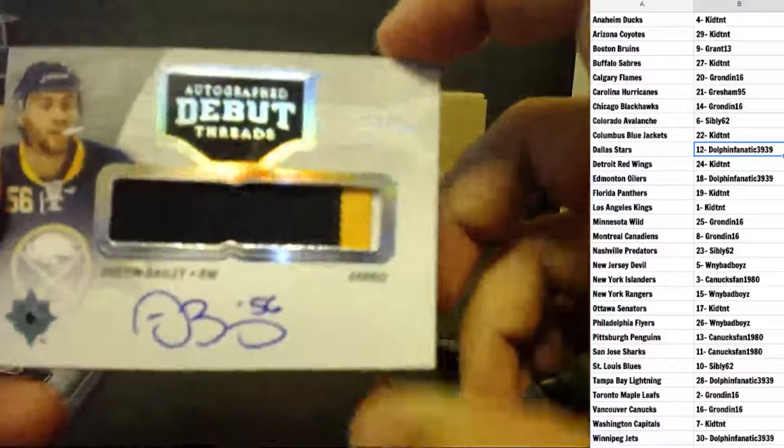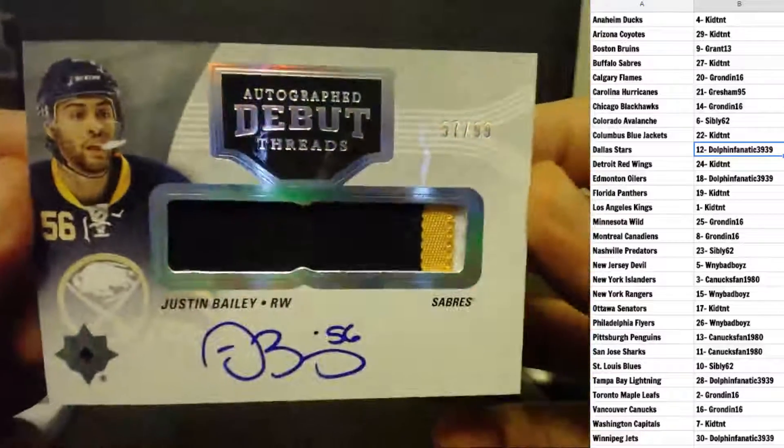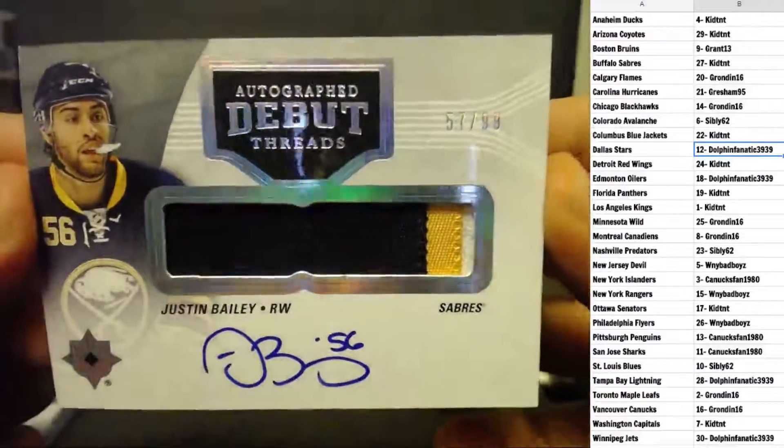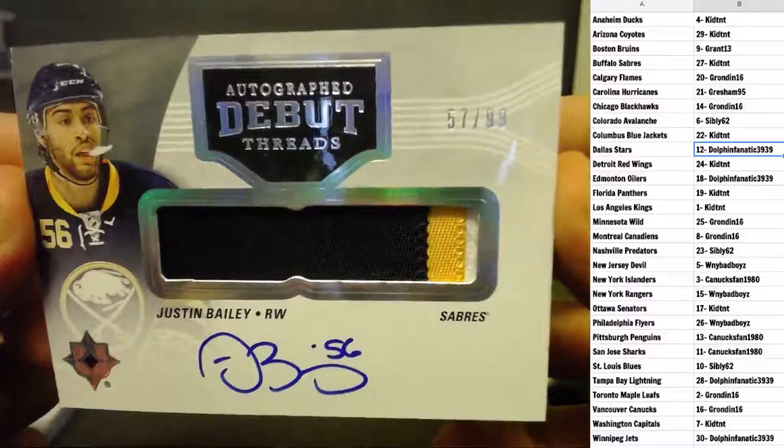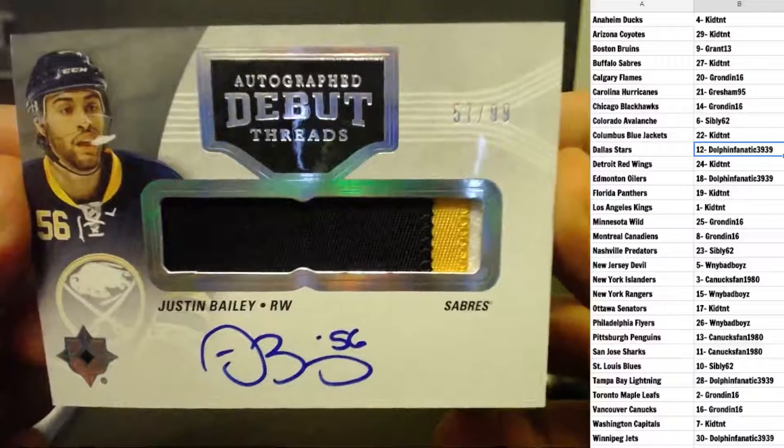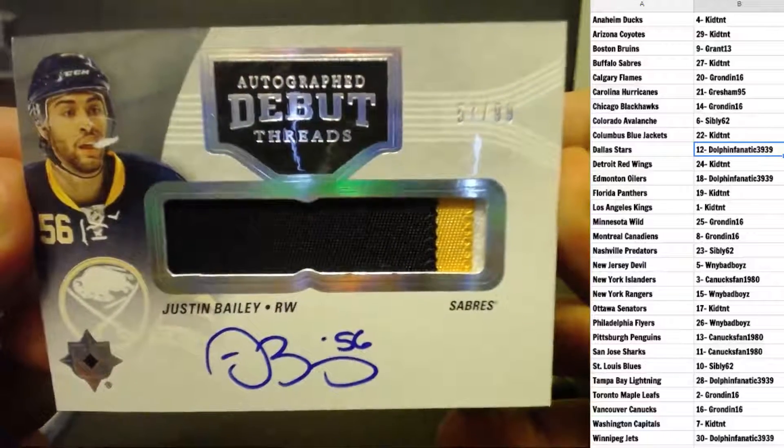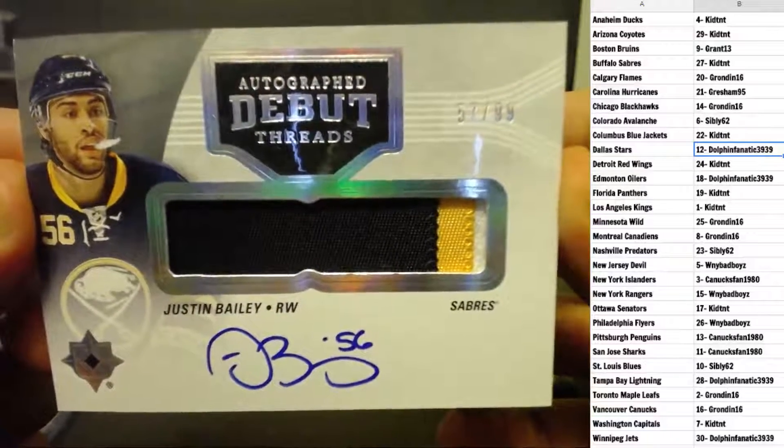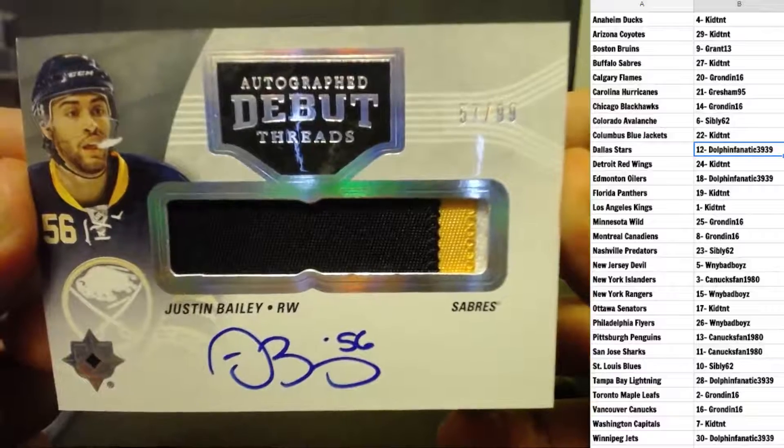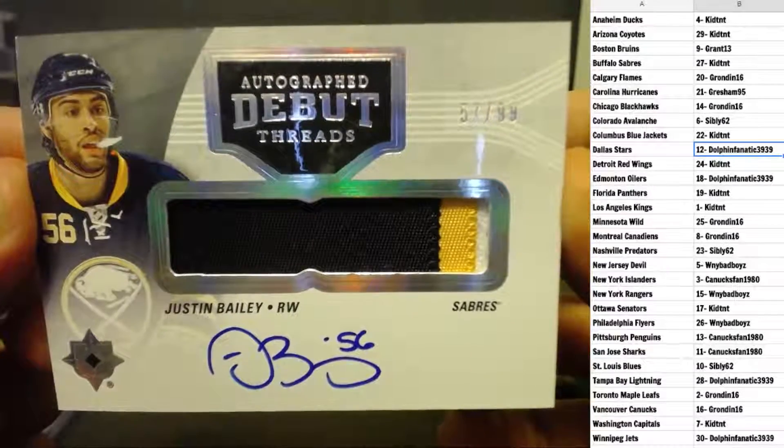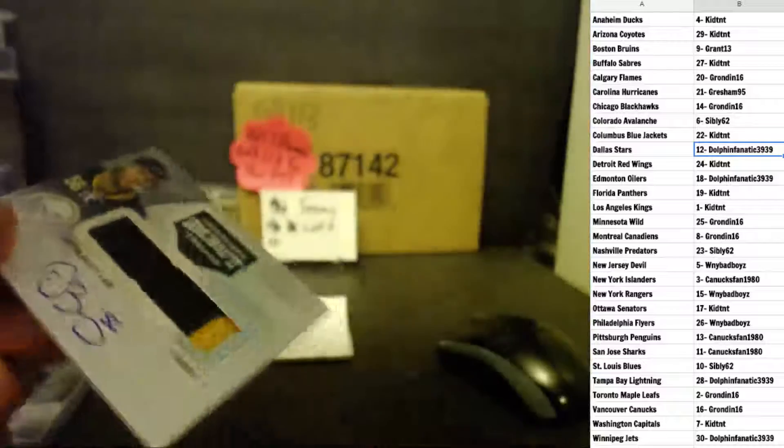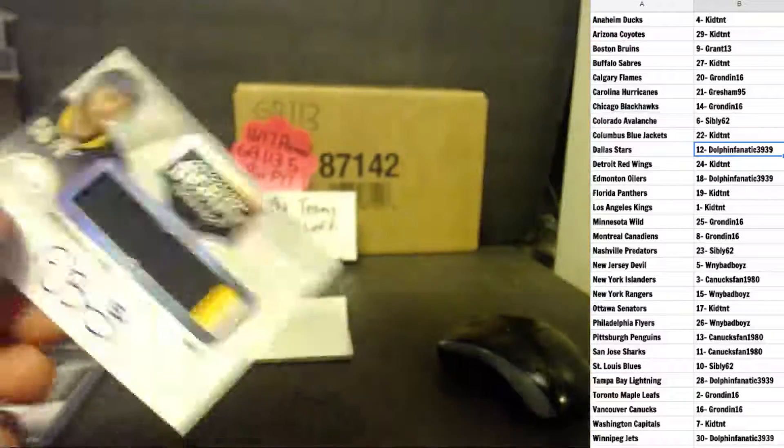For the Buffalo Sabres, autographed debut threads, number 57 of 99, three color. Justin Bailey. Kid TNT.